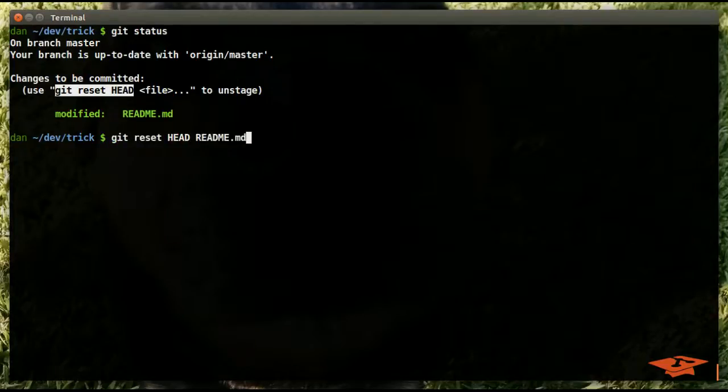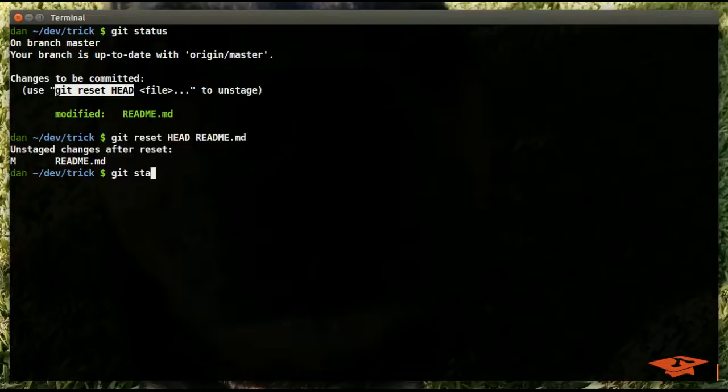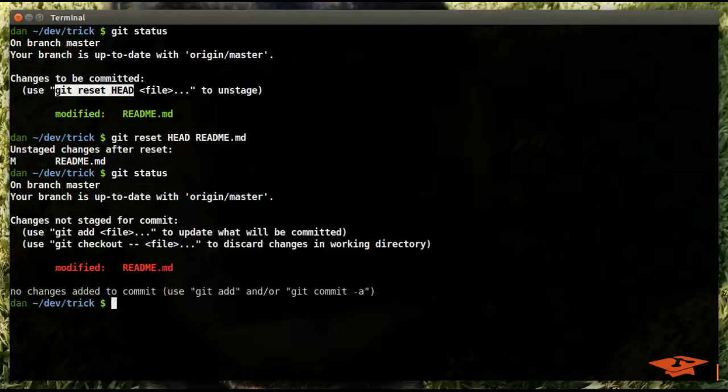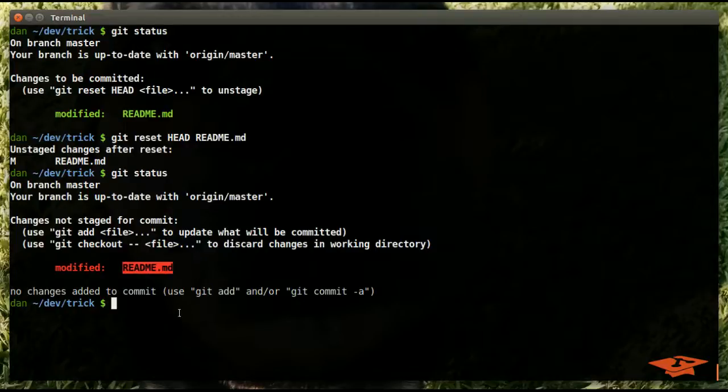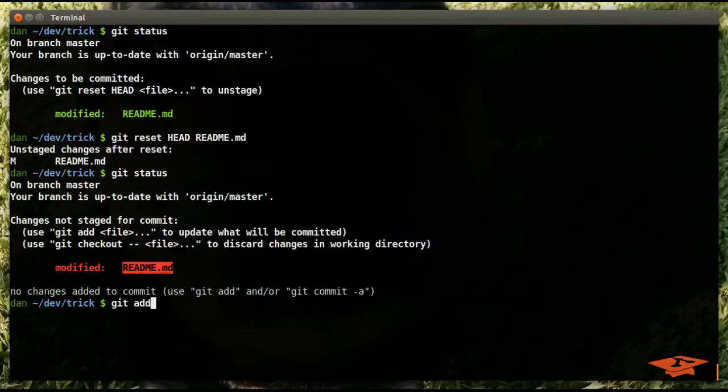The primary use for git reset is to unstage a change from the index, which we can easily do by just following the instructions. Now if I git status we see that it is unstaged. Remember, this didn't actually change the contents of this file, it just took the contents that were staged and unstaged them.